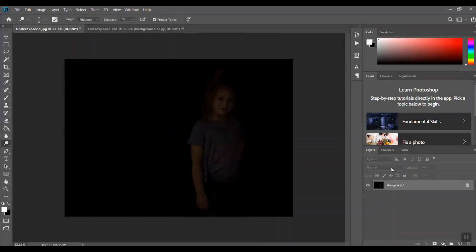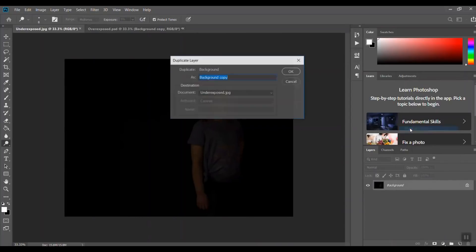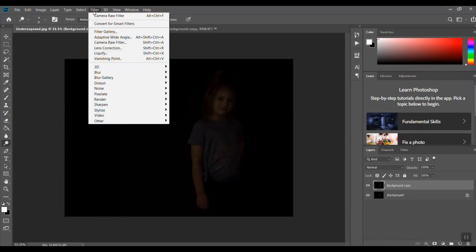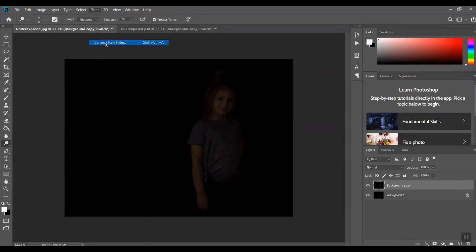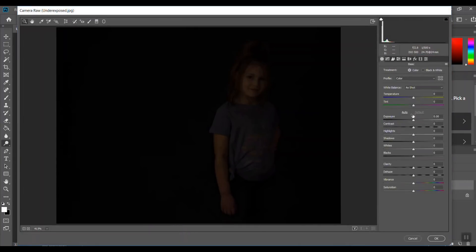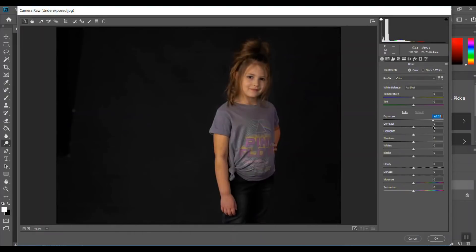Let me duplicate the layer and again, my preference is going into the Camera Raw Filter and changing it this way. Let's raise the exposure and already that's much better than what the other one is.